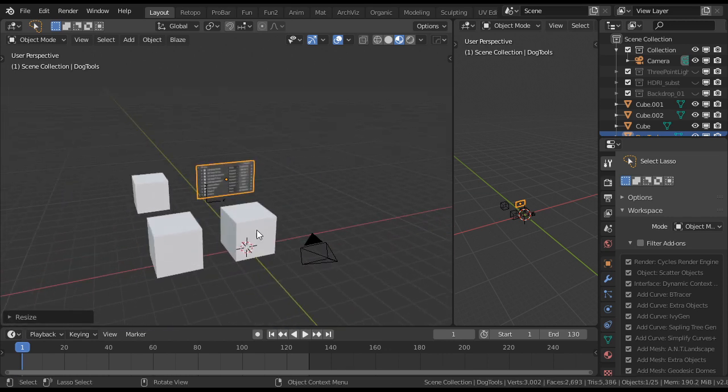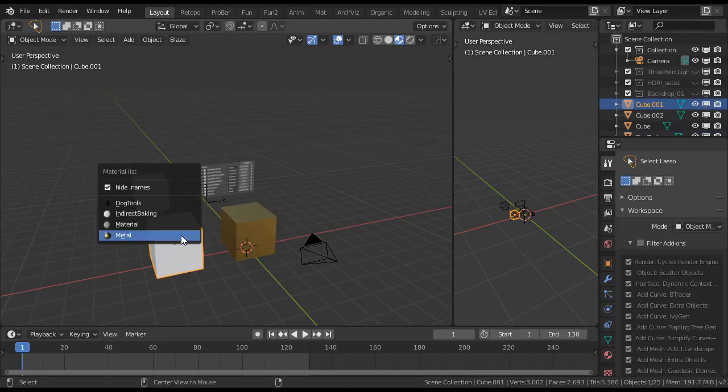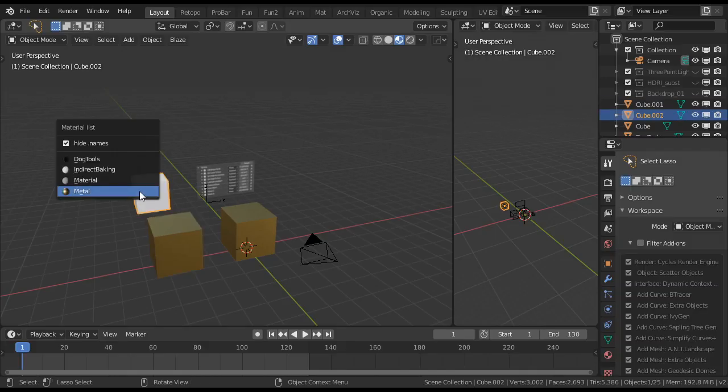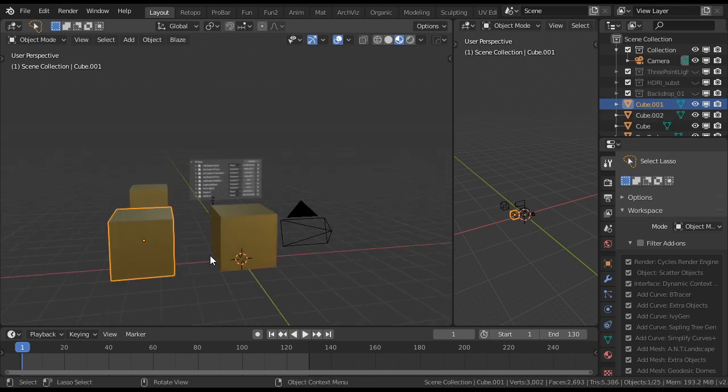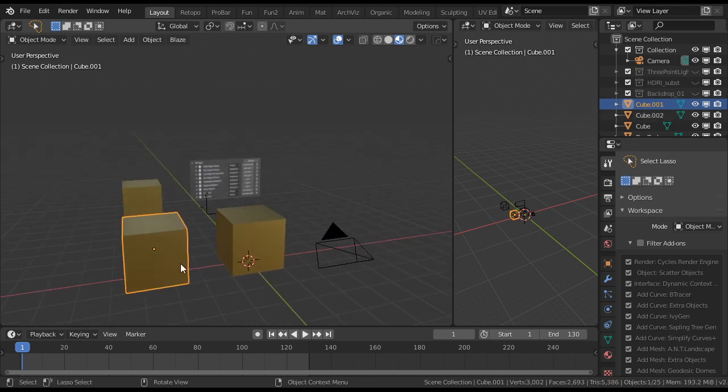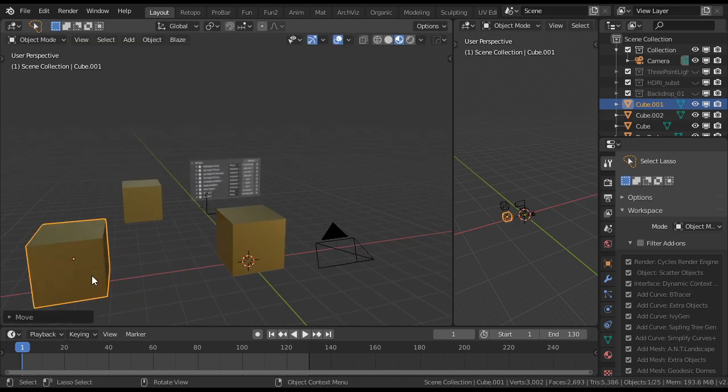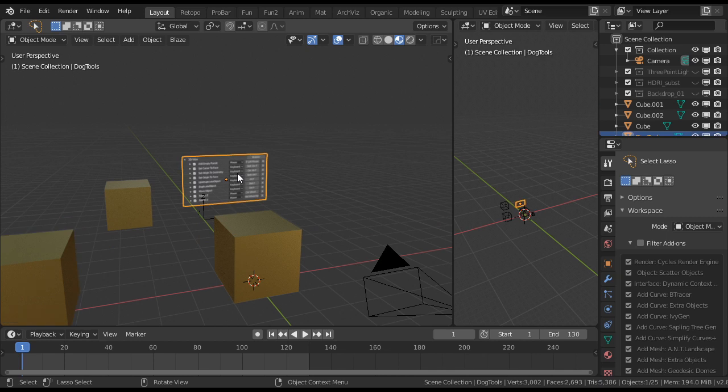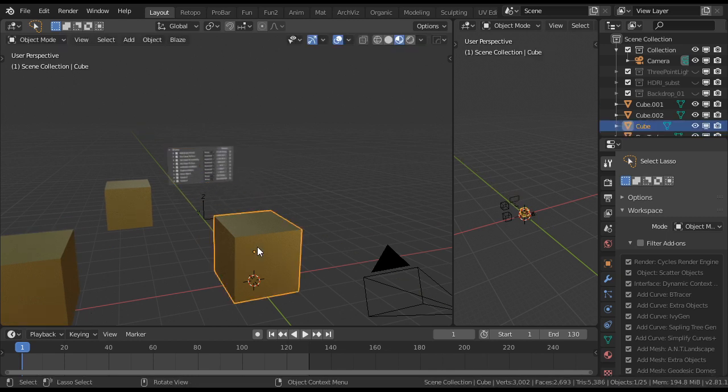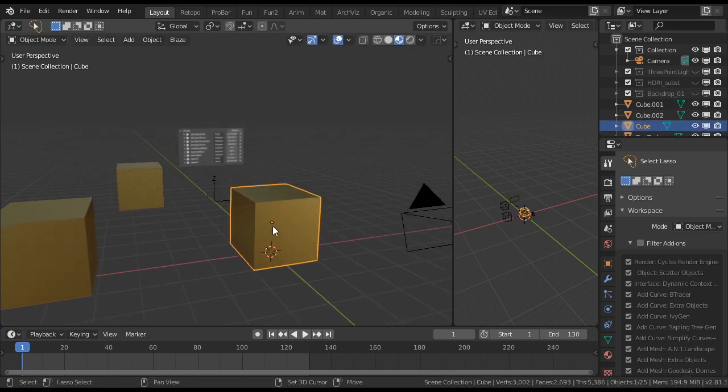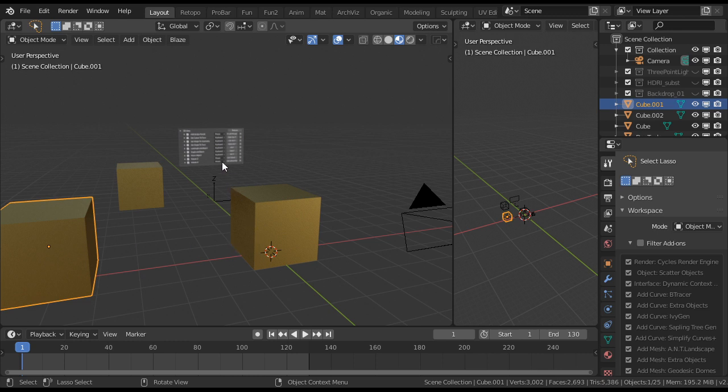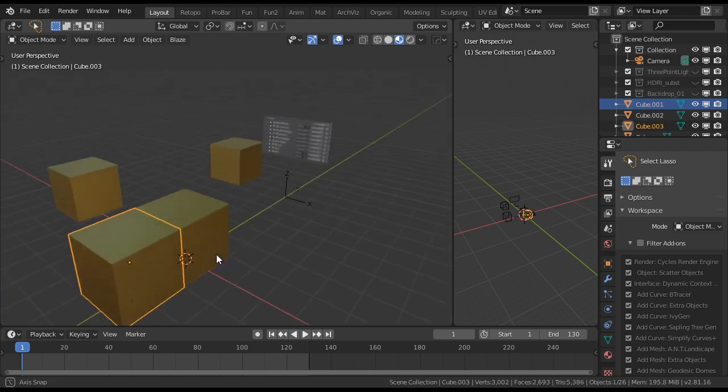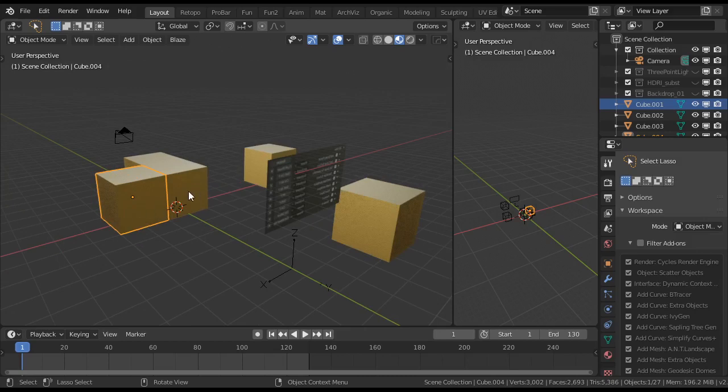So let's give these guys a material. Then I select one cube. I move a little bit out of the way. So I select one cube, and then I press Alt F, my mouse over here, Alt F, and like that.